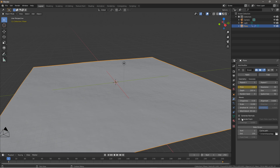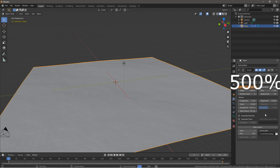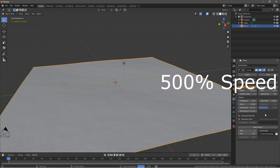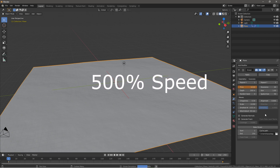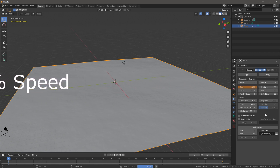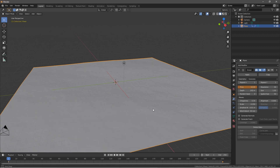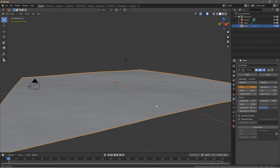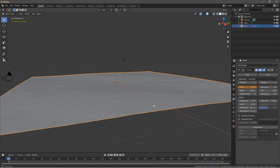We're not going to need foam or normals here, so just go ahead and click Bake Ocean. This might take a while depending on the power of your computer. Once it has baked out, we want to move on.